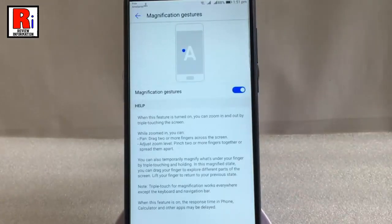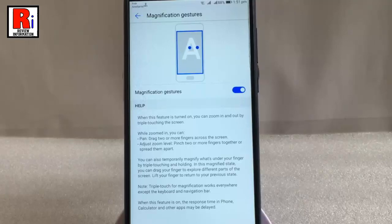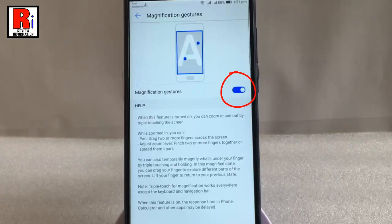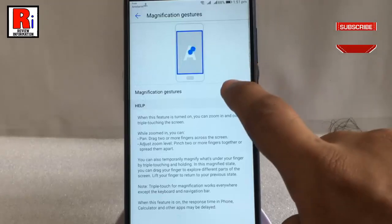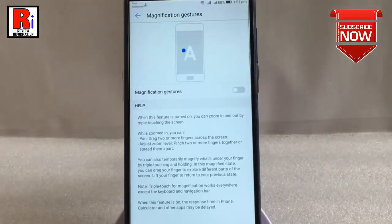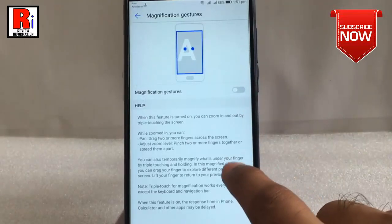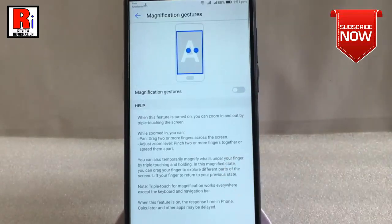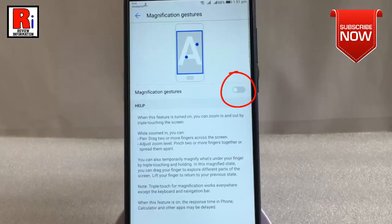It is already enabled. If you toggle off this button the magnifier options will be disabled. Now again toggle on this button to enable magnifier.